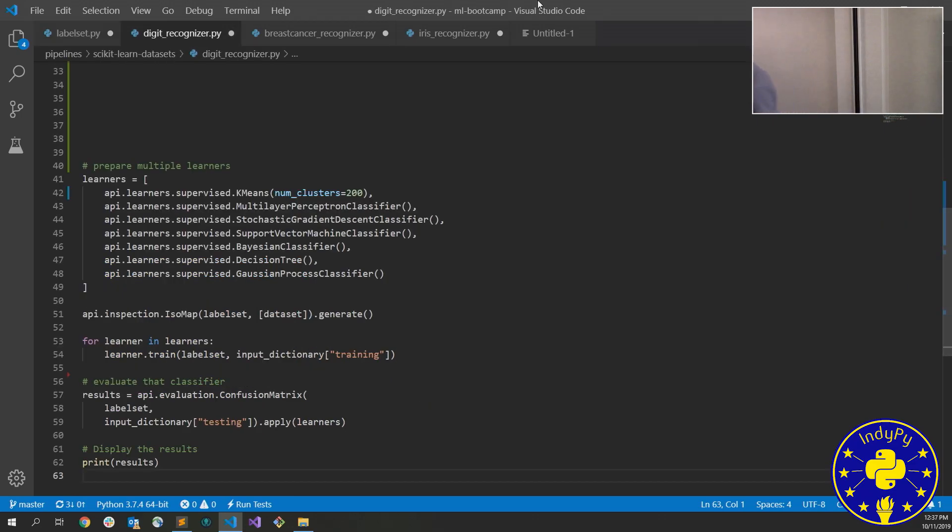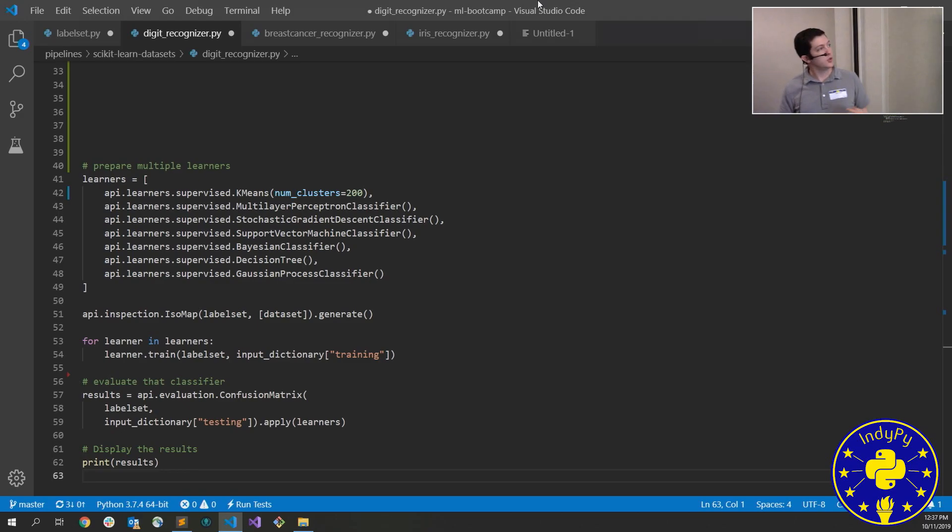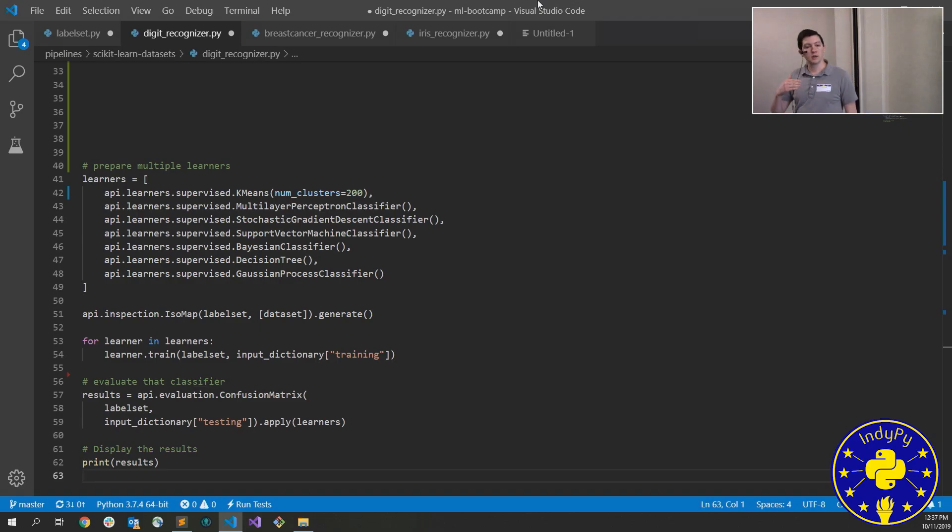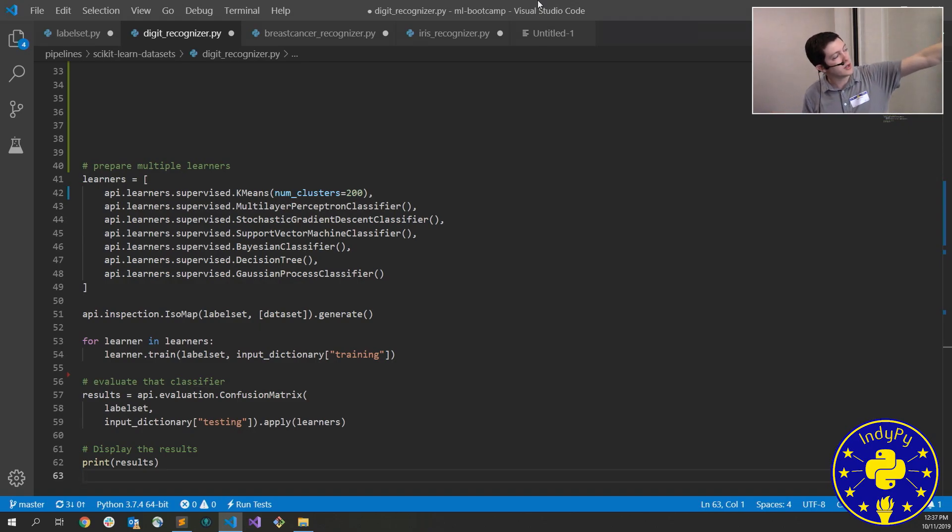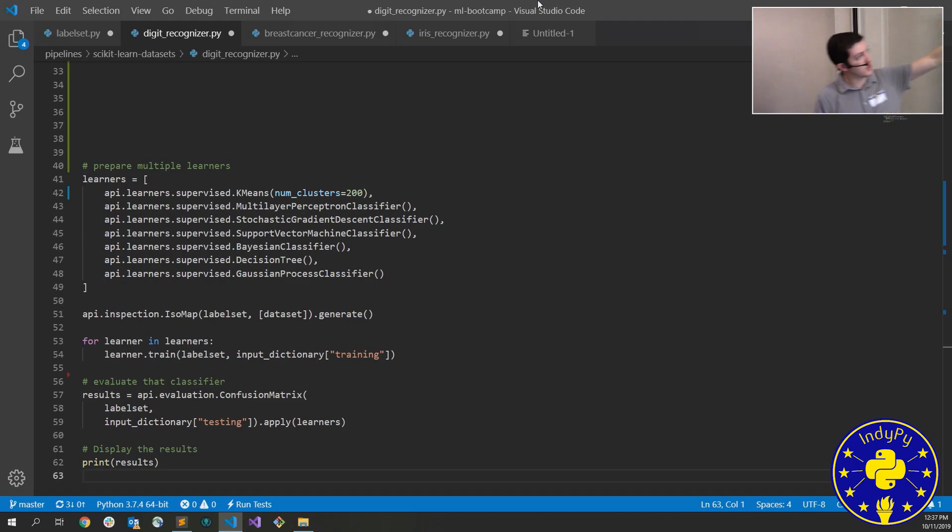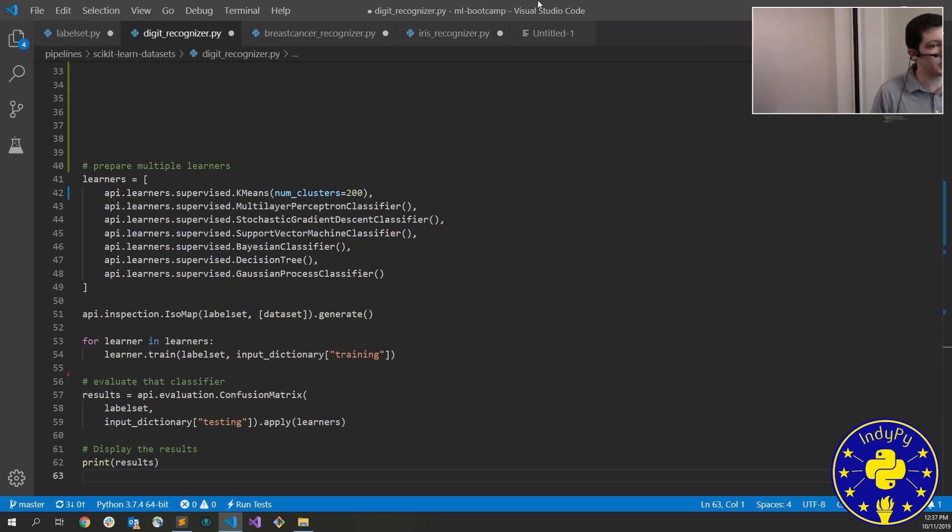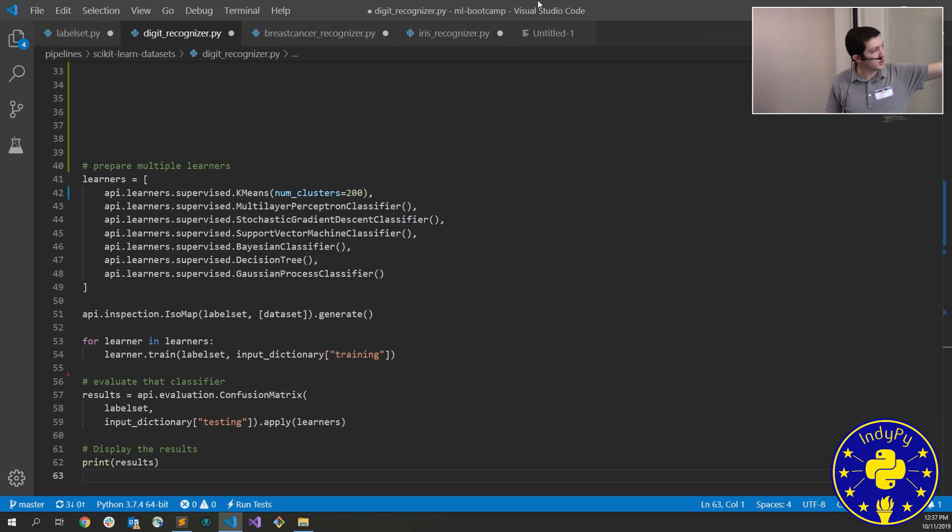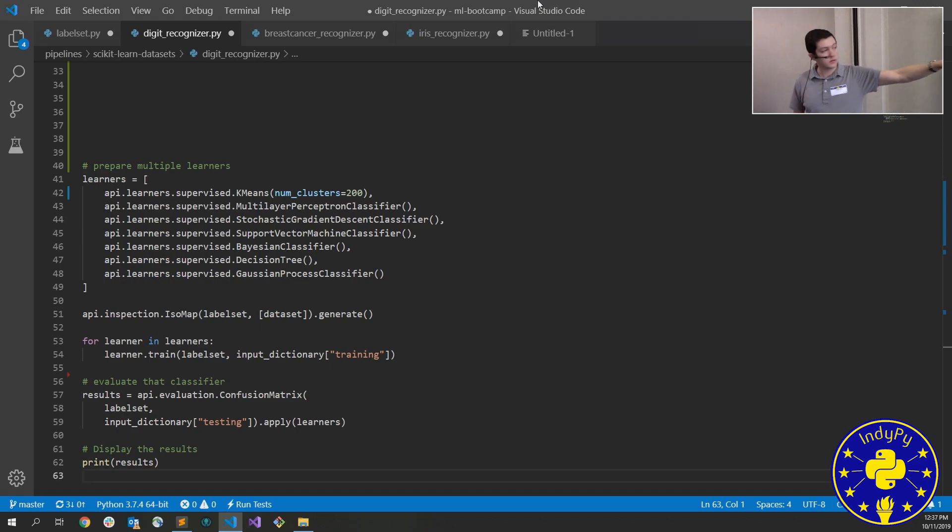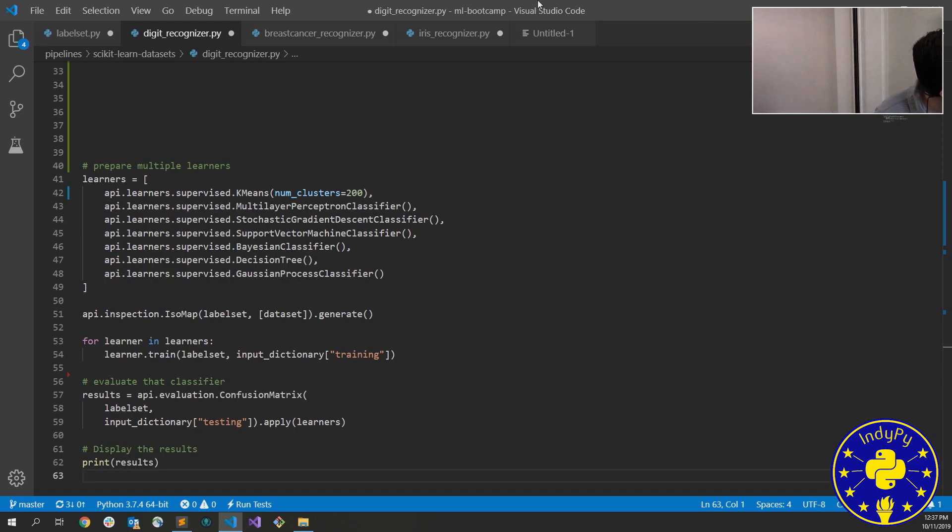The next thing we tried to do is give them the ability to use multiple learners at the same time and could then compare the results. So you can see here that comparing learners is as easy as just defining which ones you want. We just put them in an array, we run them all, and then we use a confusion matrix to help us understand which ones are working well and help us understand them.